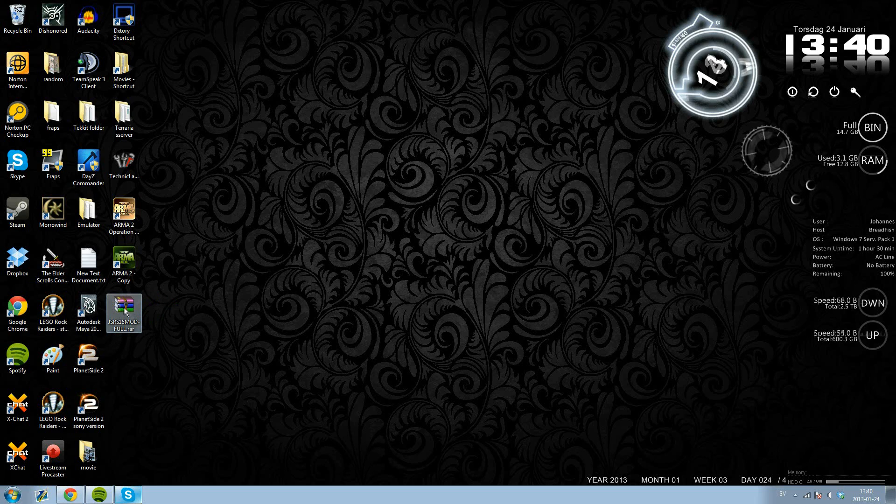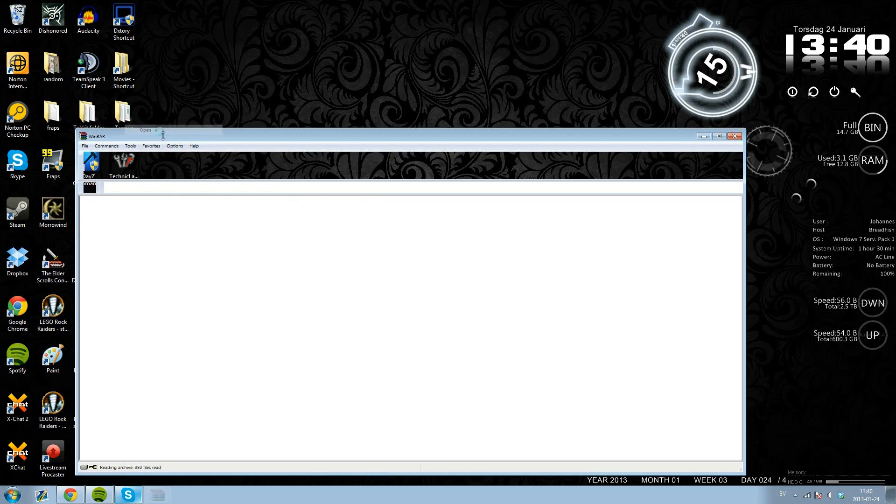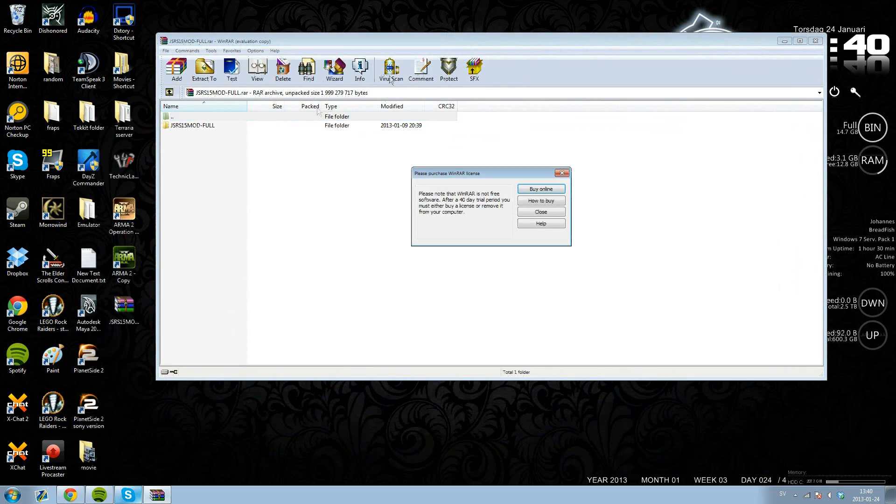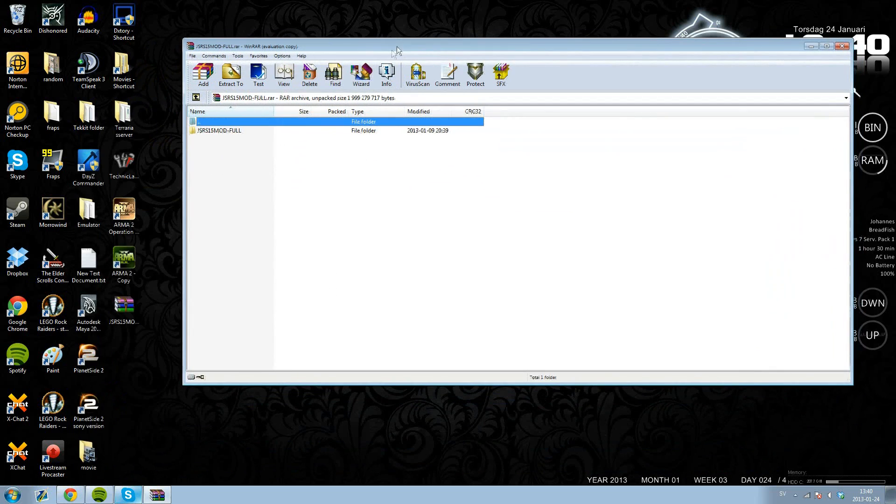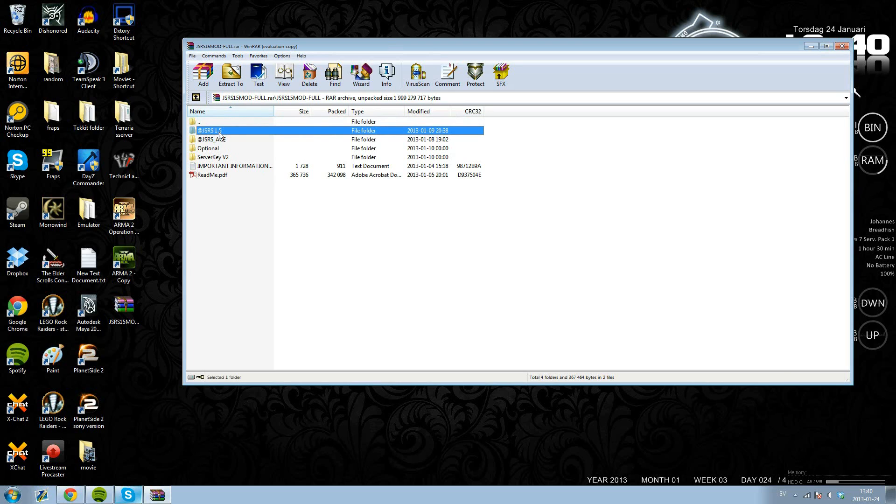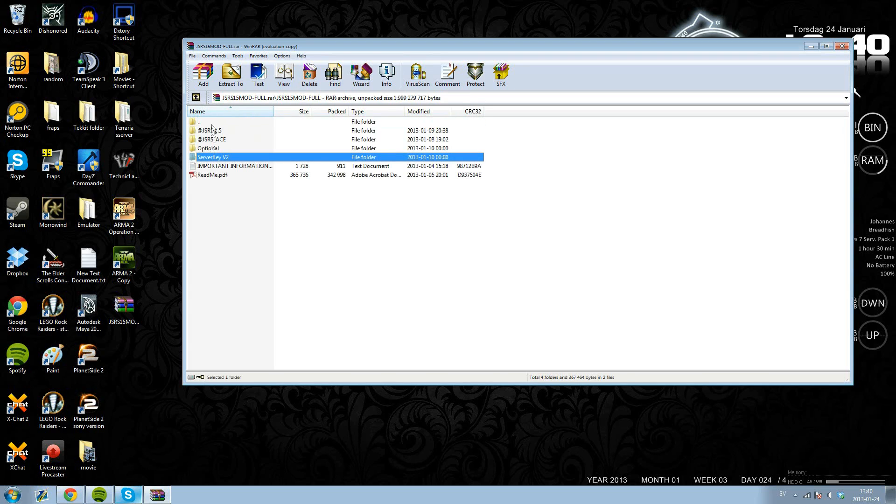I have it here on my desktop. So you want to open this up and click into this. You will see you have the 1.5 mod here and the Ace one. Also the server keys in this folder. This is rather simple.